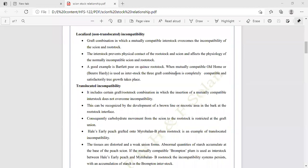The next type is translocated incompatibility, which includes certain graft-rootstock combinations in which insertion of a mutually compatible interstock does not overcome incompatibility. This can be recognized by the development of a brown line or necrotic area in the bark at the rootstock-scion interface.